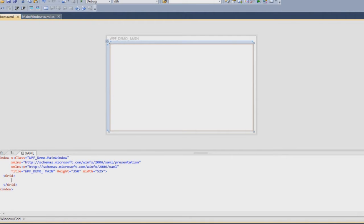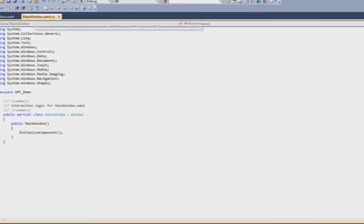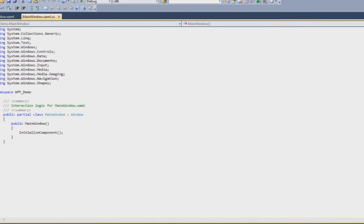These are the two important things when it comes to designing, but when it comes to functionality you obviously have your .cs file. Now it's .cs because we have chosen C sharp as our backcoding. It will be .vb if you choose Visual Basic as your backcoding.